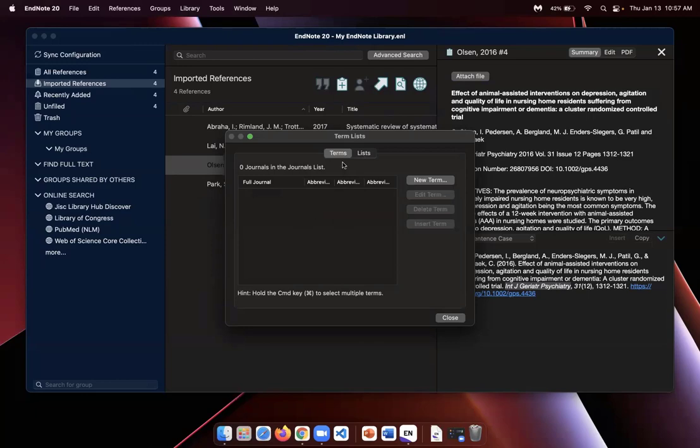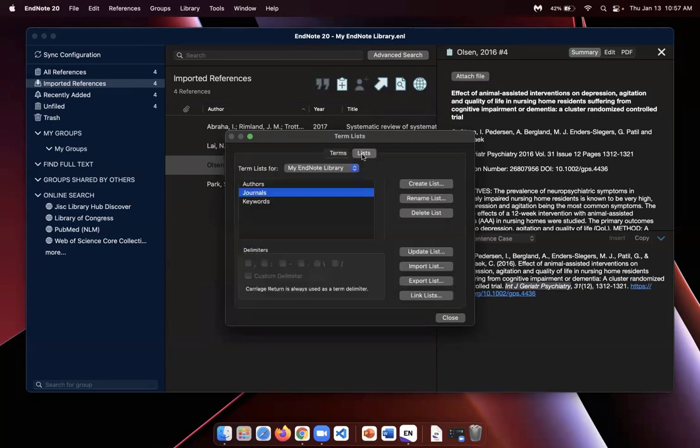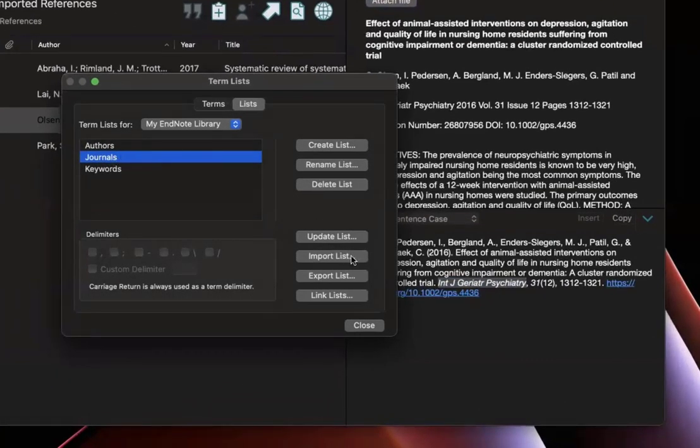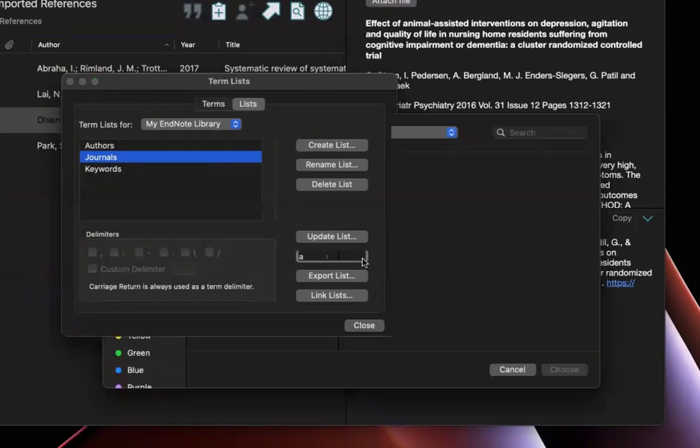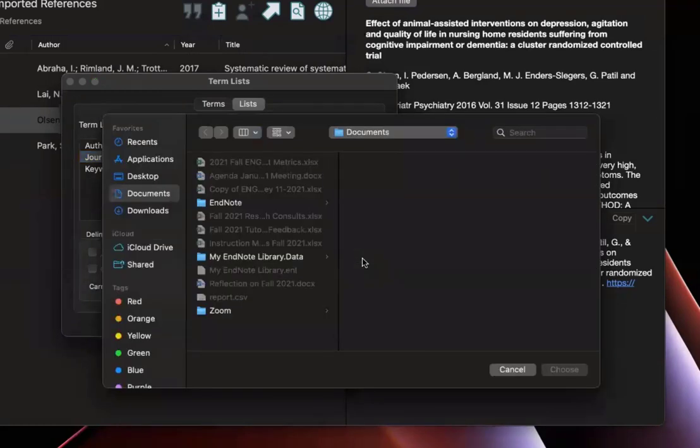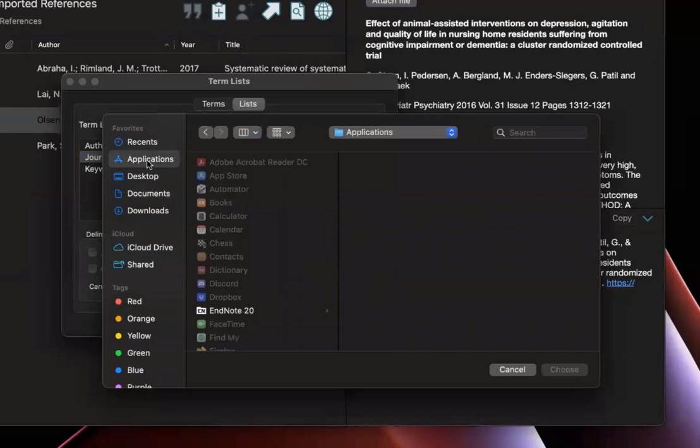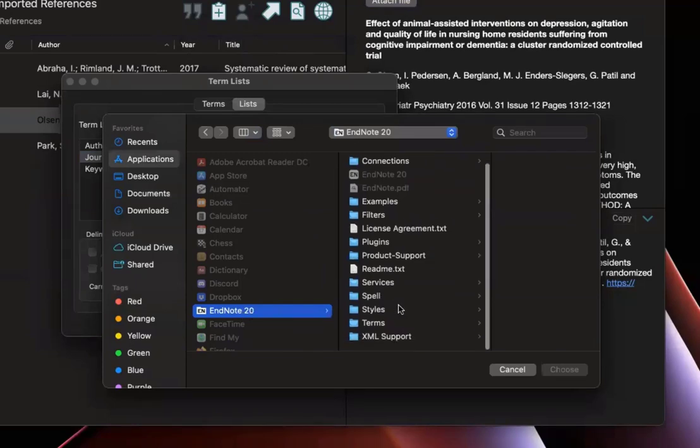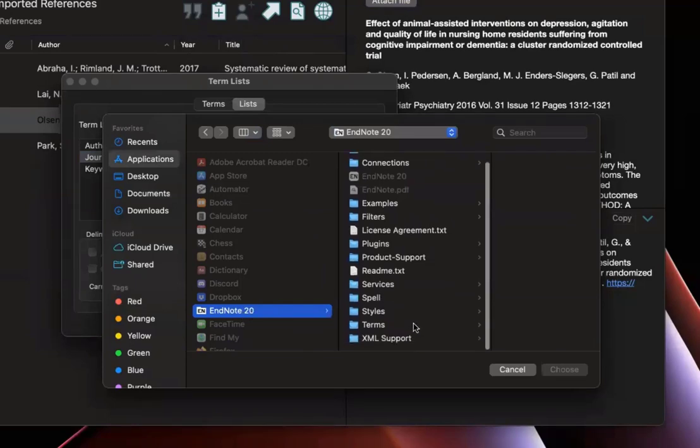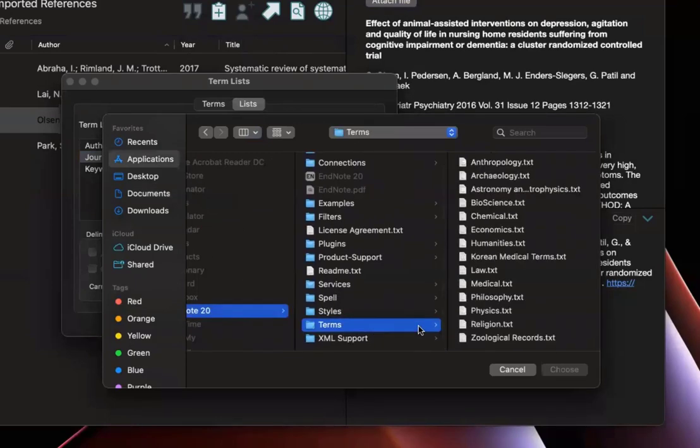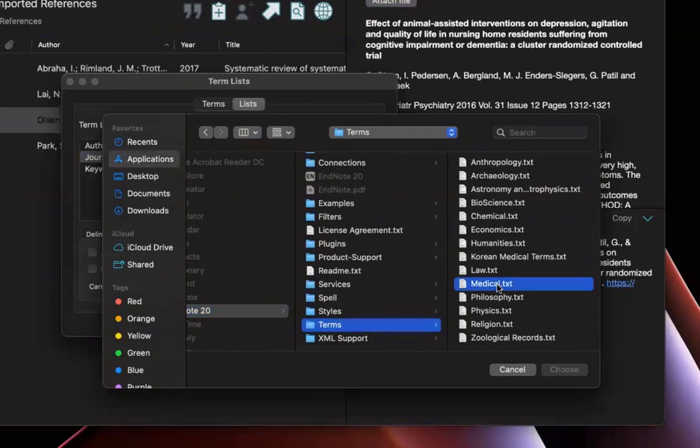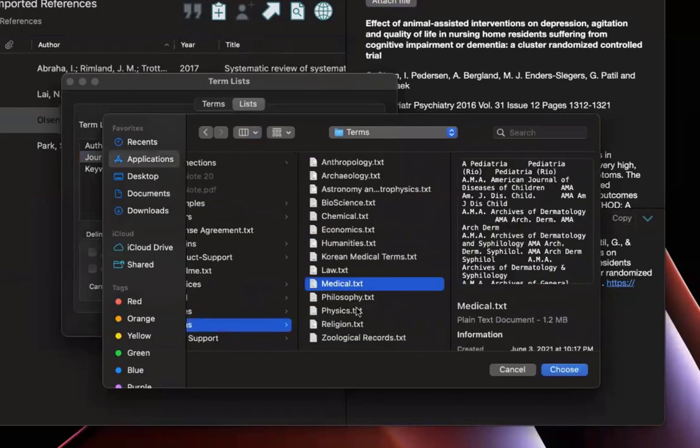Now that this list is empty, I can click on the second tab where it says Lists, make sure Journals is highlighted, and then I want to import a list. So from here, it's going to take a little diving. You want to click on Applications on the left side. So you want to go to your Applications folder, then you want to go to EndNote 20, Terms.